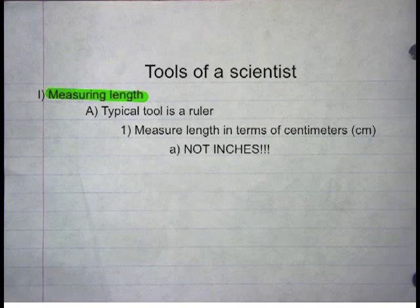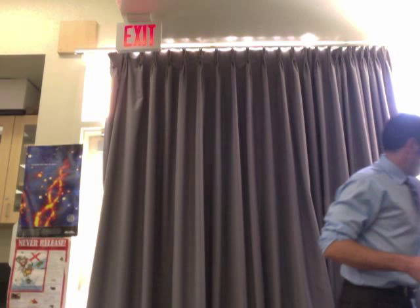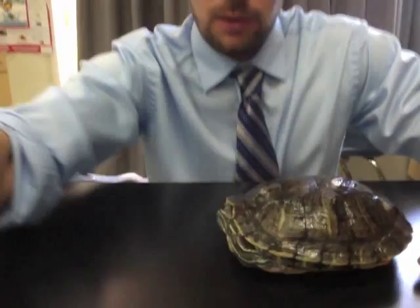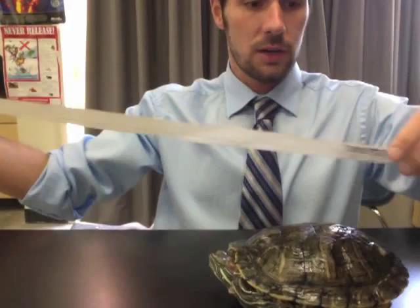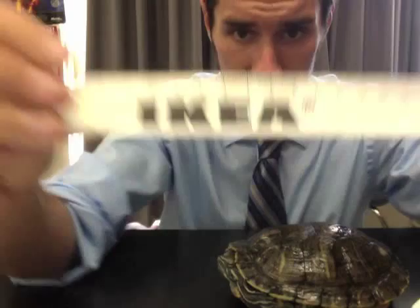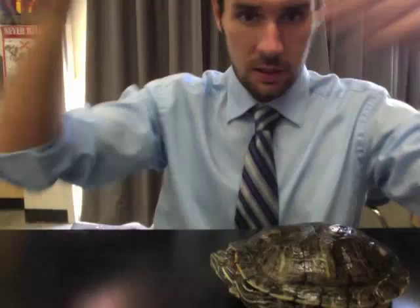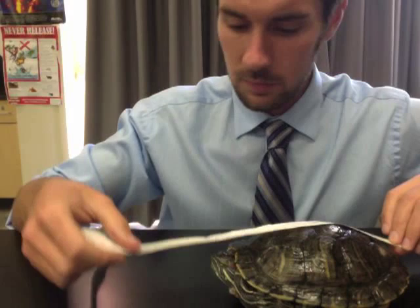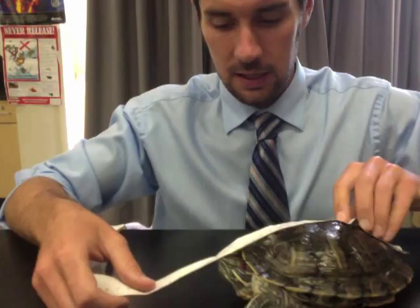I'm going to start off with length, and I'm going to need a lovely assistant. My helper today is the one and only Babrita the turtle. When measuring length, if I wanted to measure how long Babrita is, I take my ruler and start from the zero end. I want the side with the centimeters — the side with lots of little numbers. Each one is a centimeter. I measure from head to tail and find the length of Babrita. In this case, she's close to about 20 centimeters.